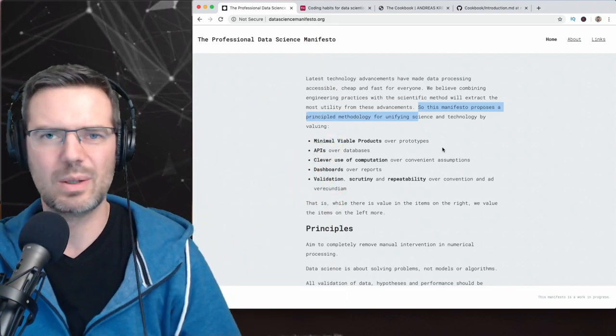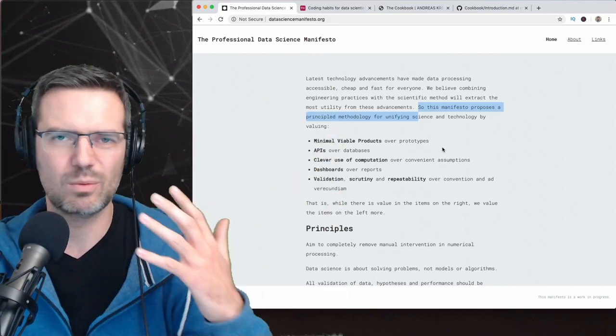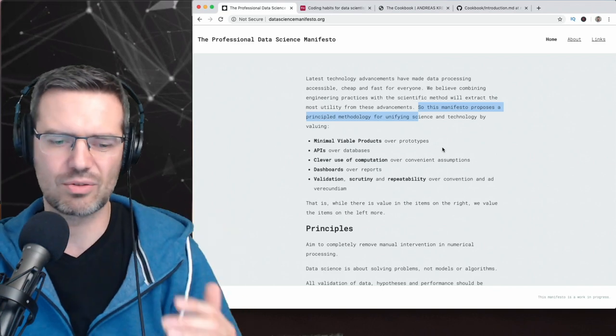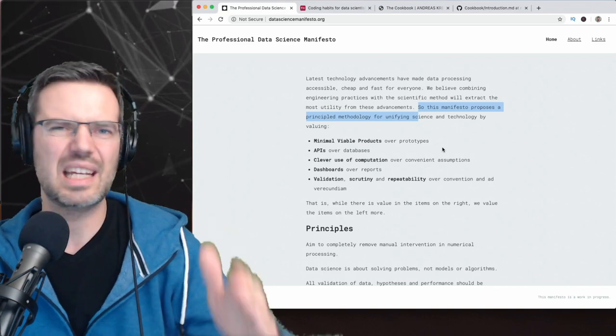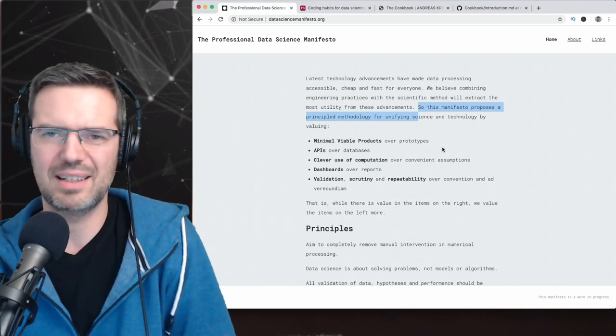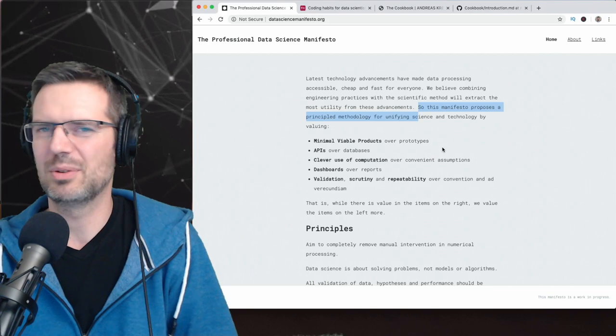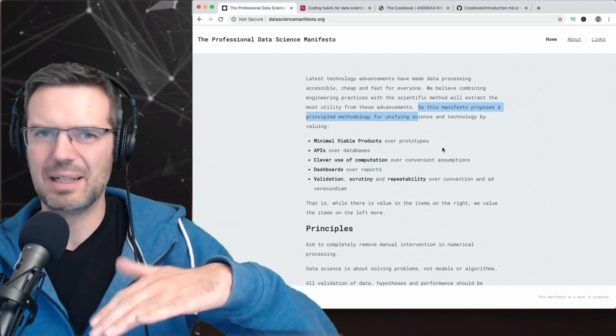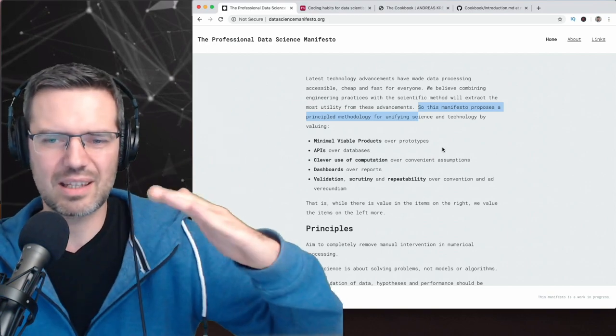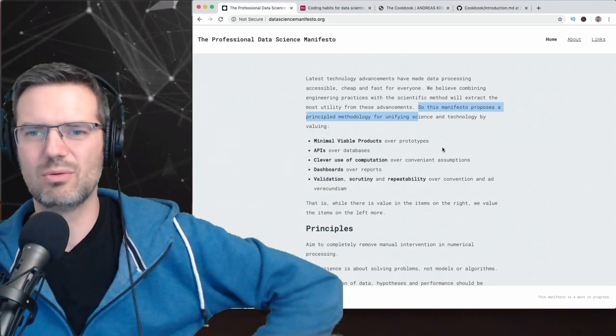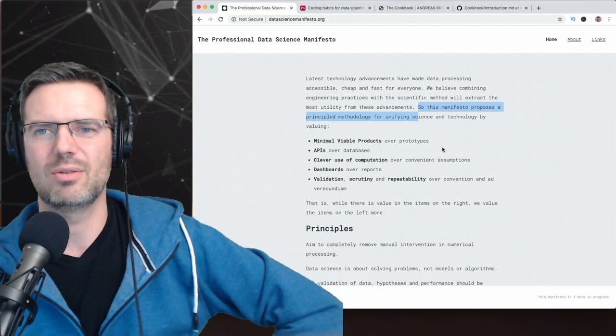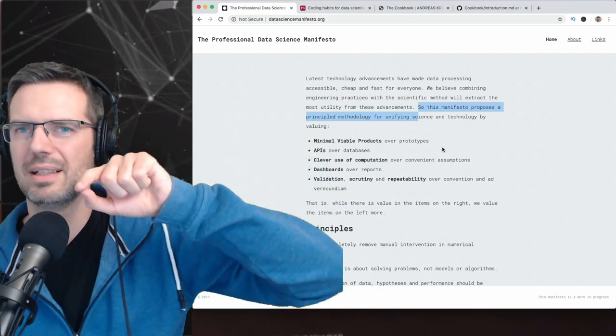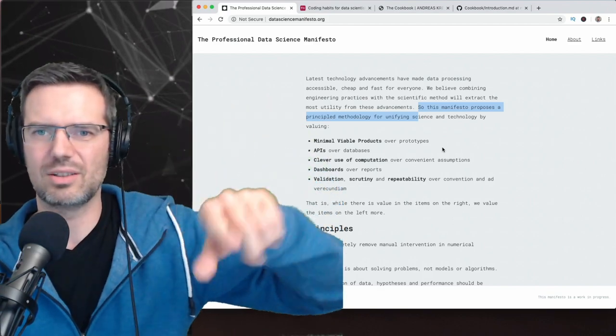then you will go and you will create a standalone script, Python or whatever, or Scala, if you're thinking about Spark. These are the tools that you are. This is the normal cycle.